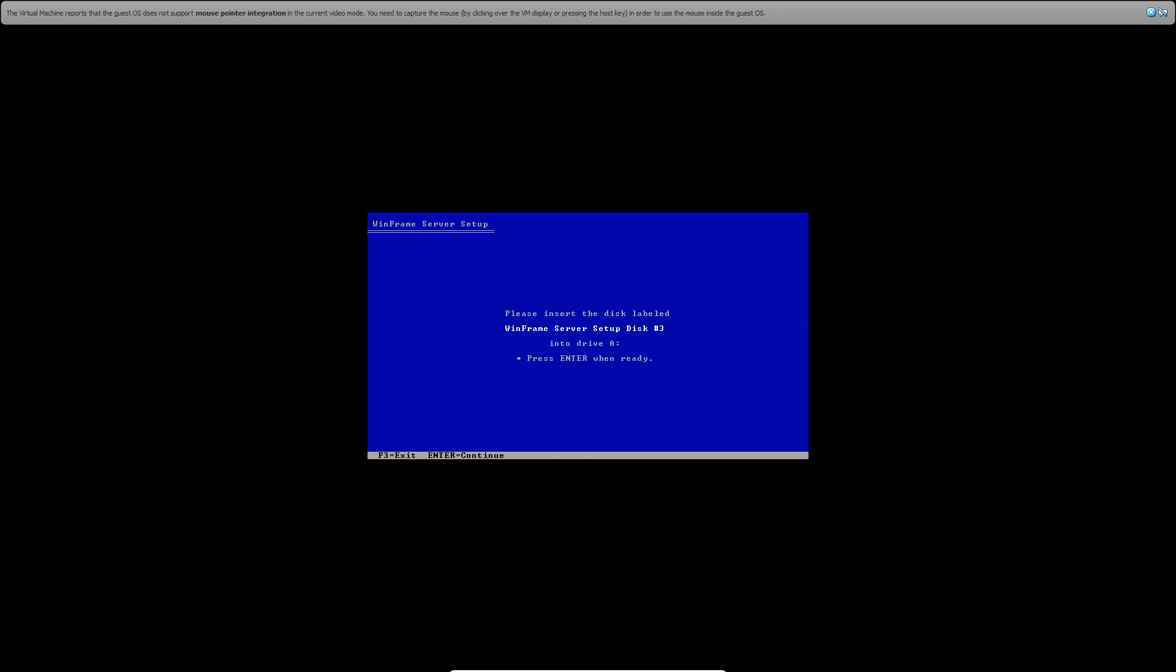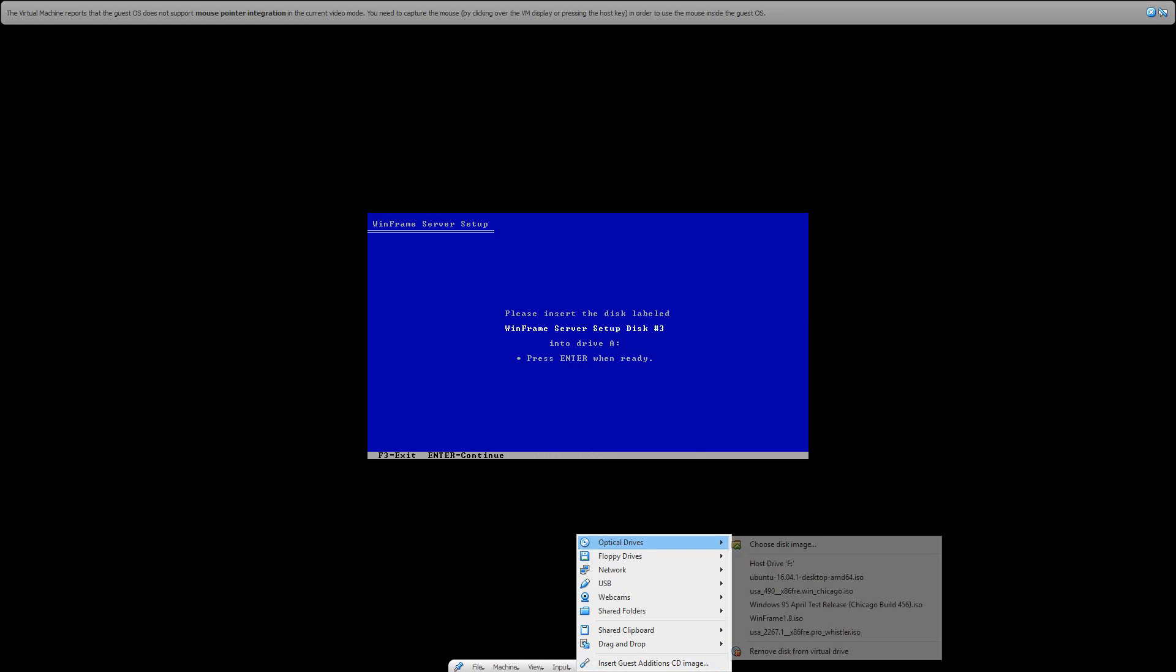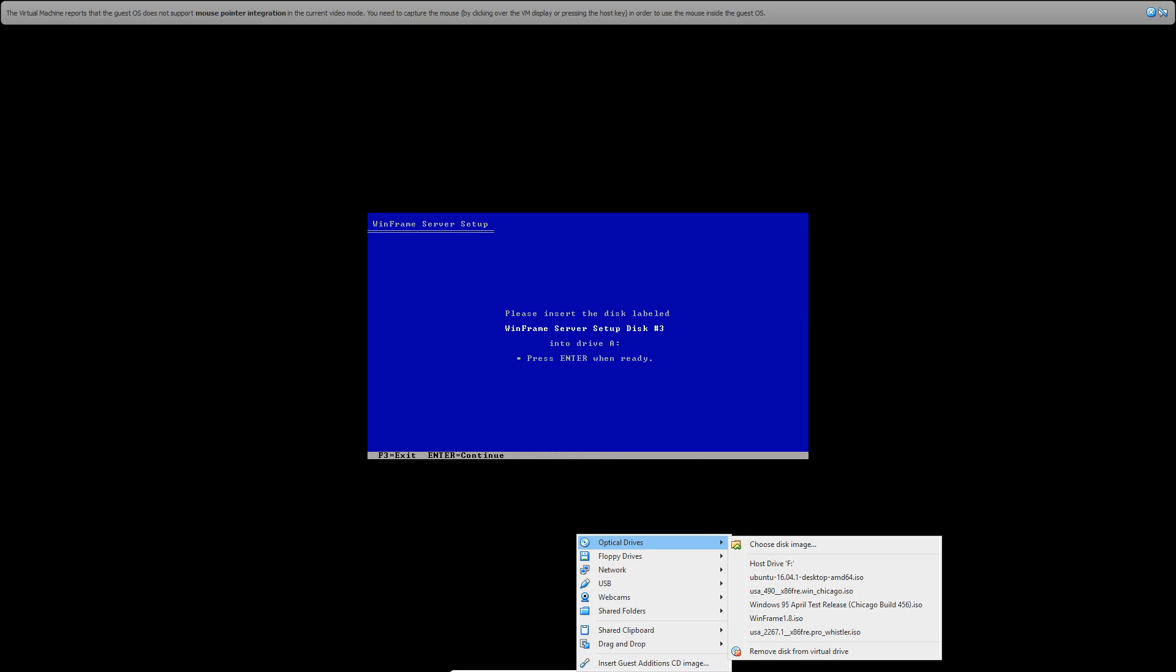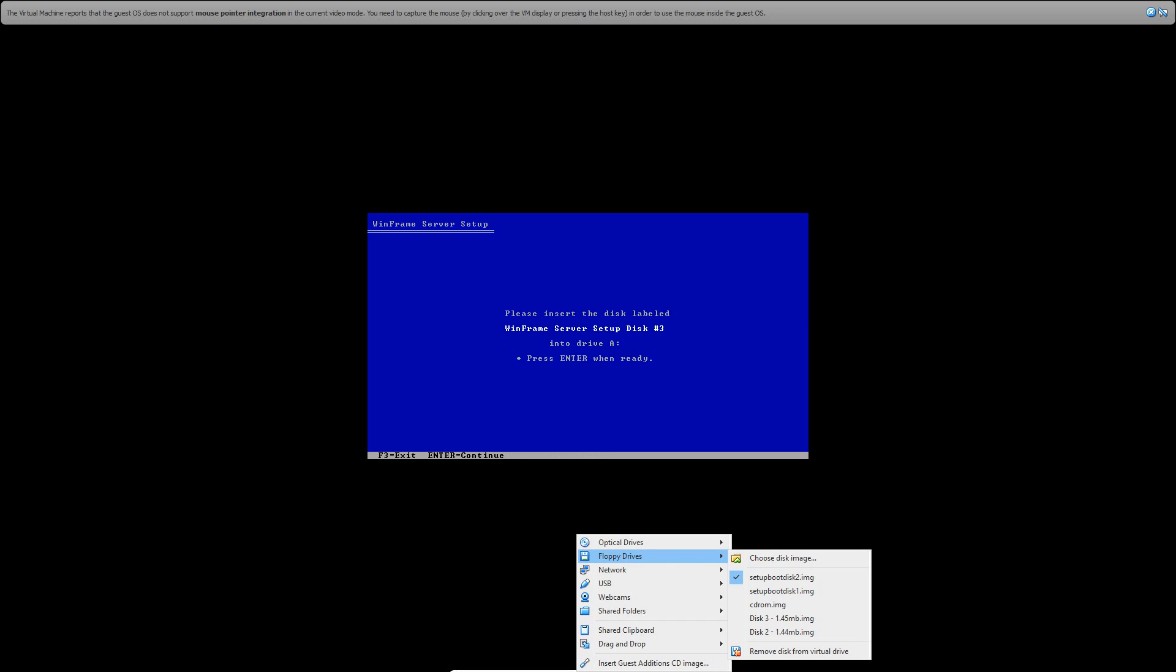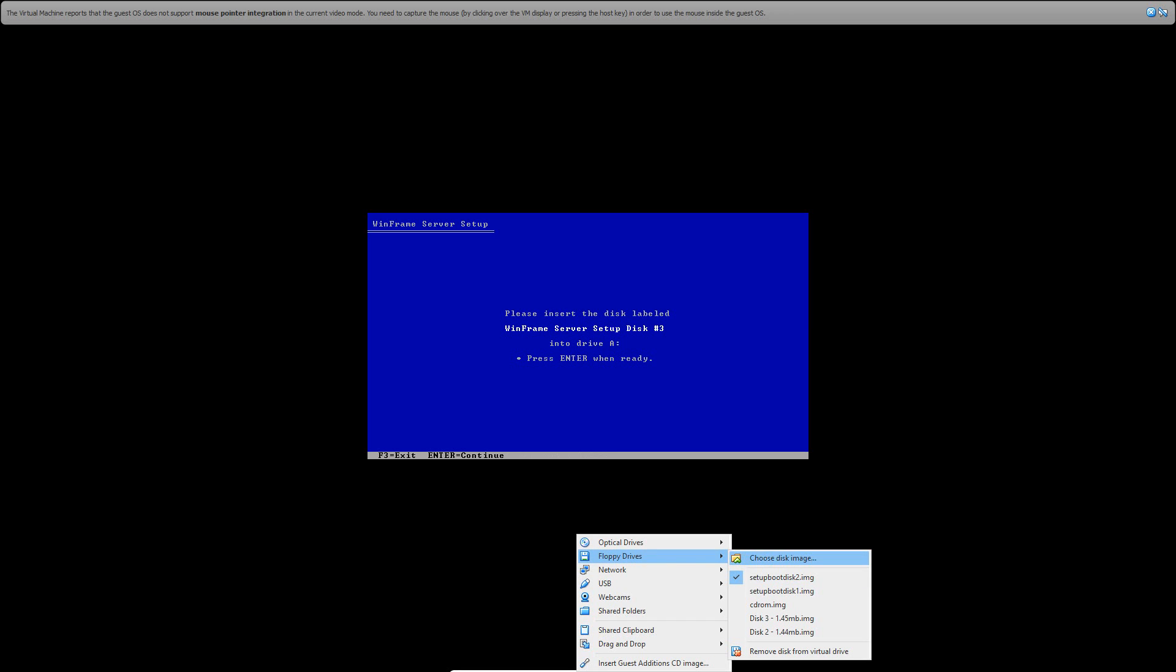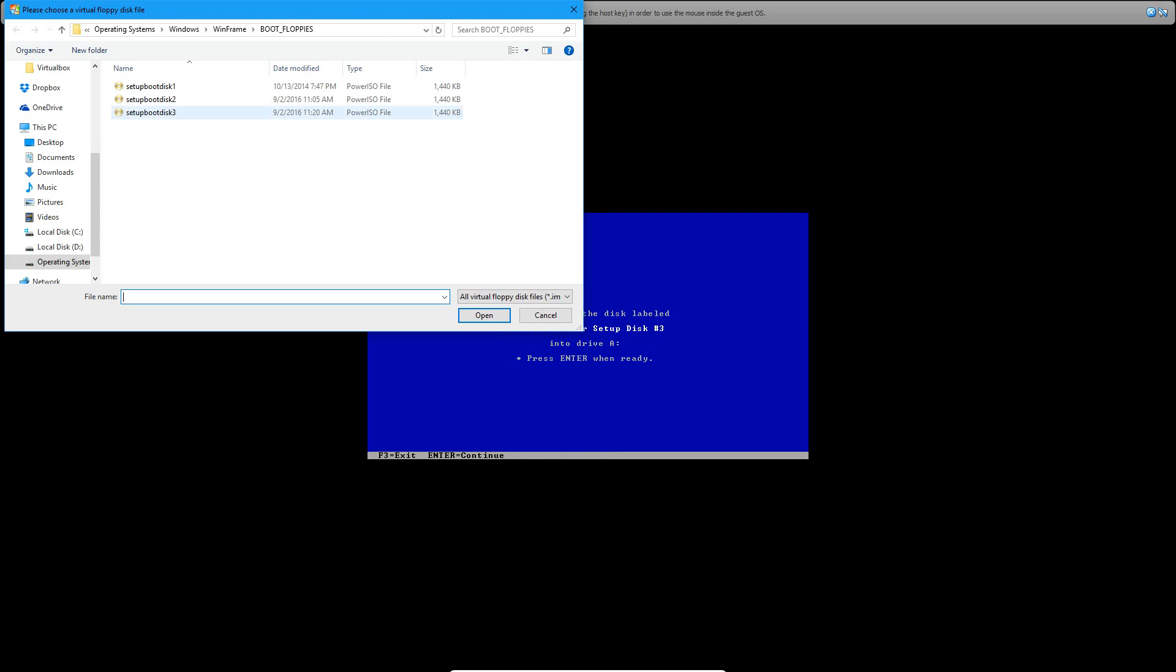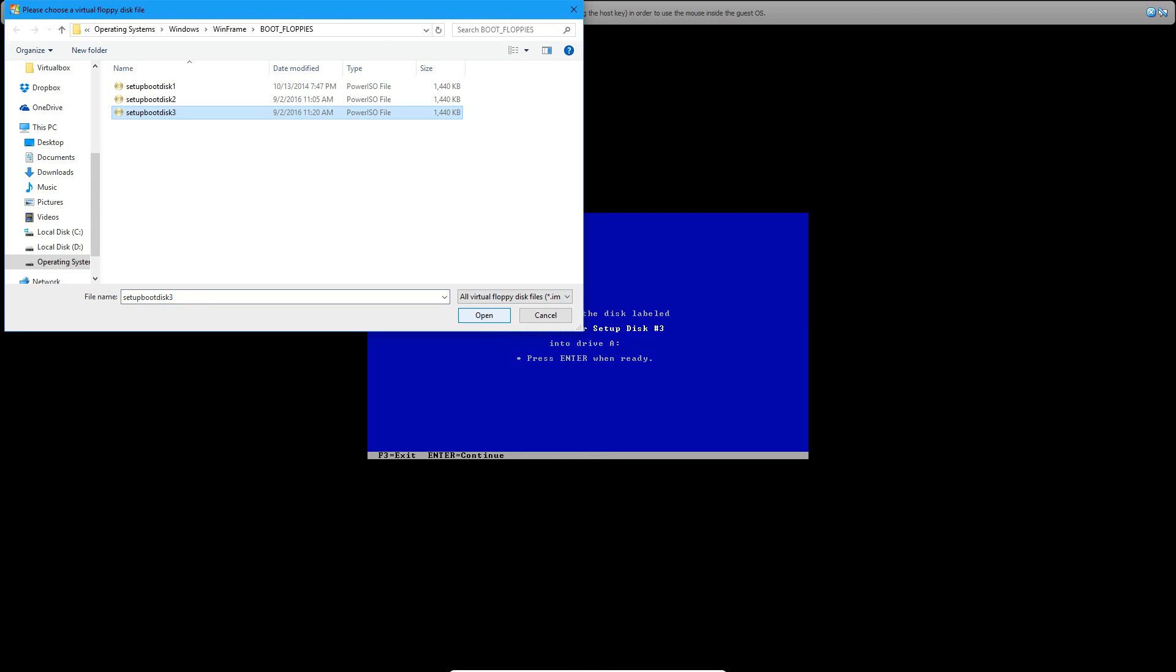Now it's going to ask you to do disk number 3. So go ahead and insert disk number 3 and hit Enter. Now it's going to load the CD-ROM drivers, and hopefully you guys will see that it will find one for you. That's going to be needed. There it is, it found it.